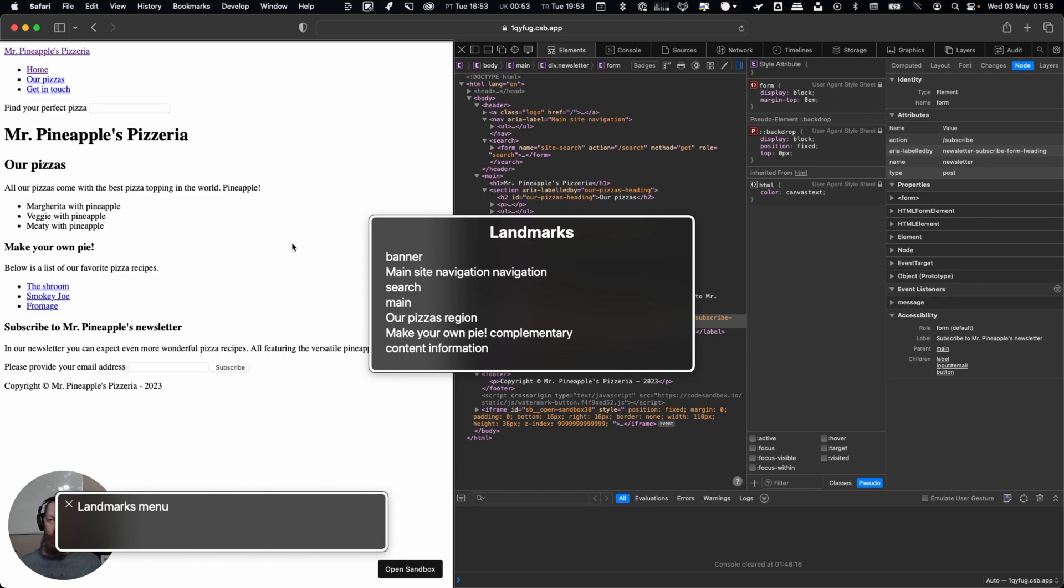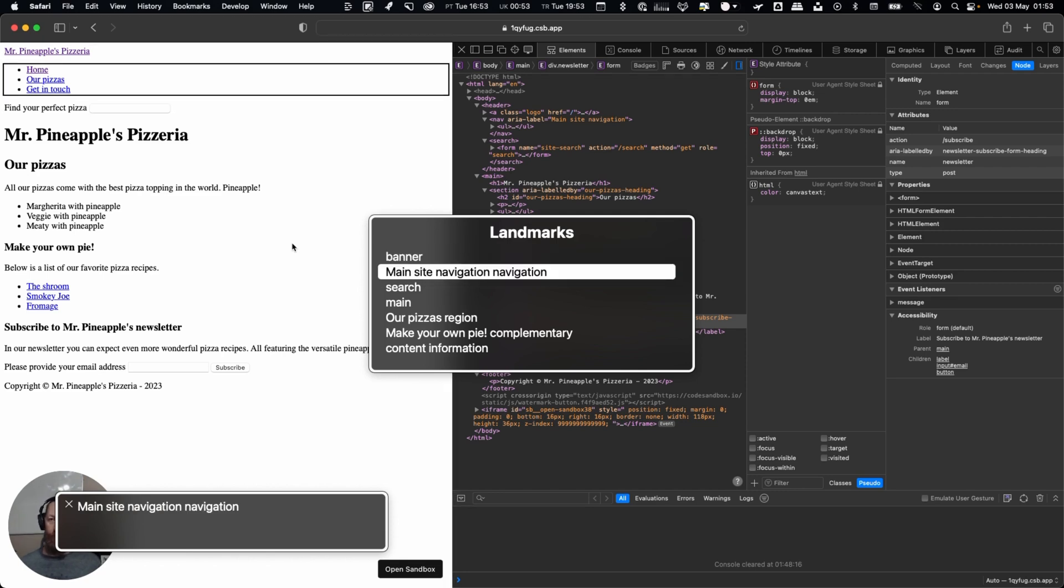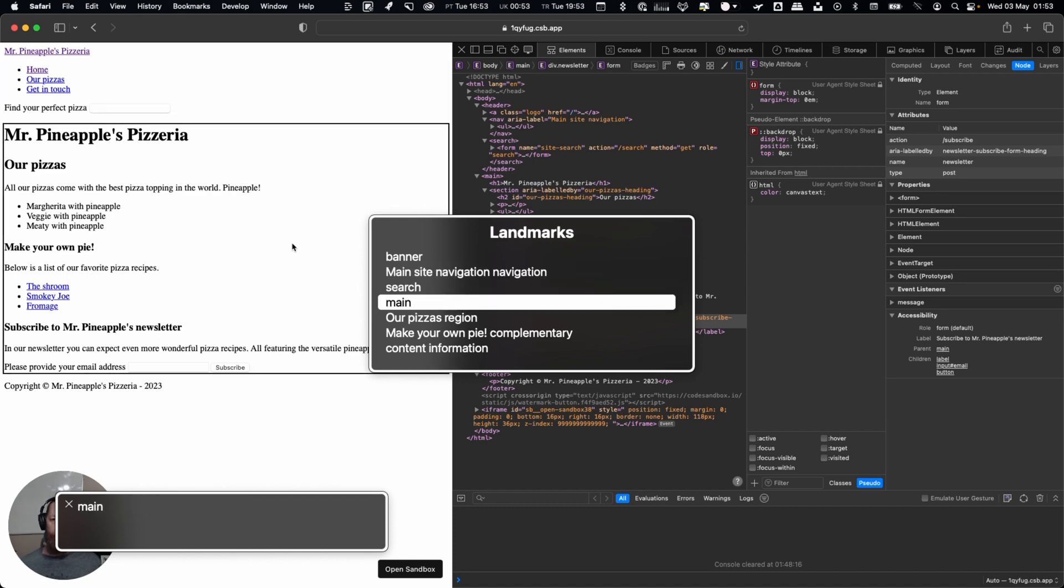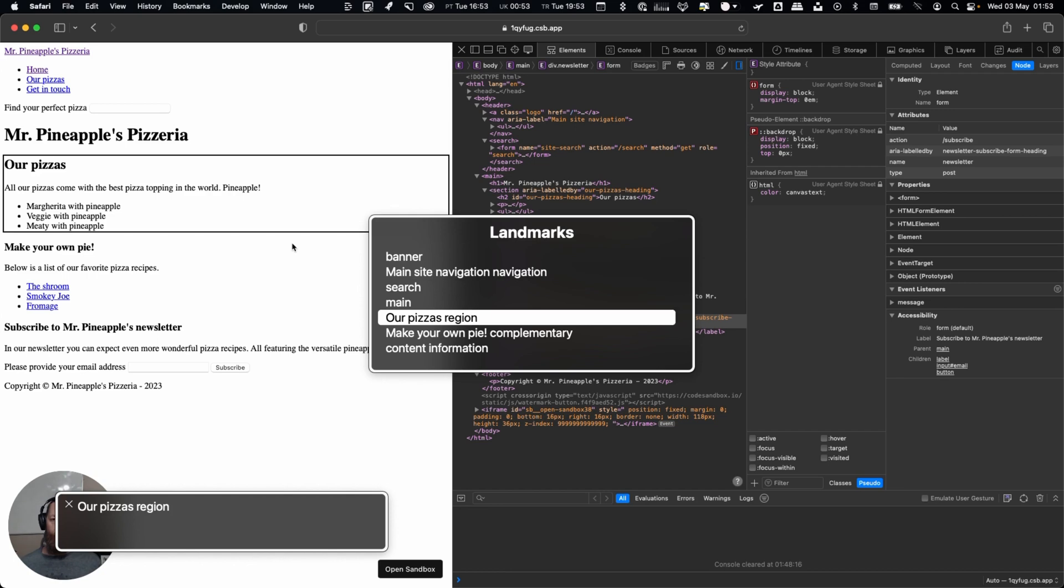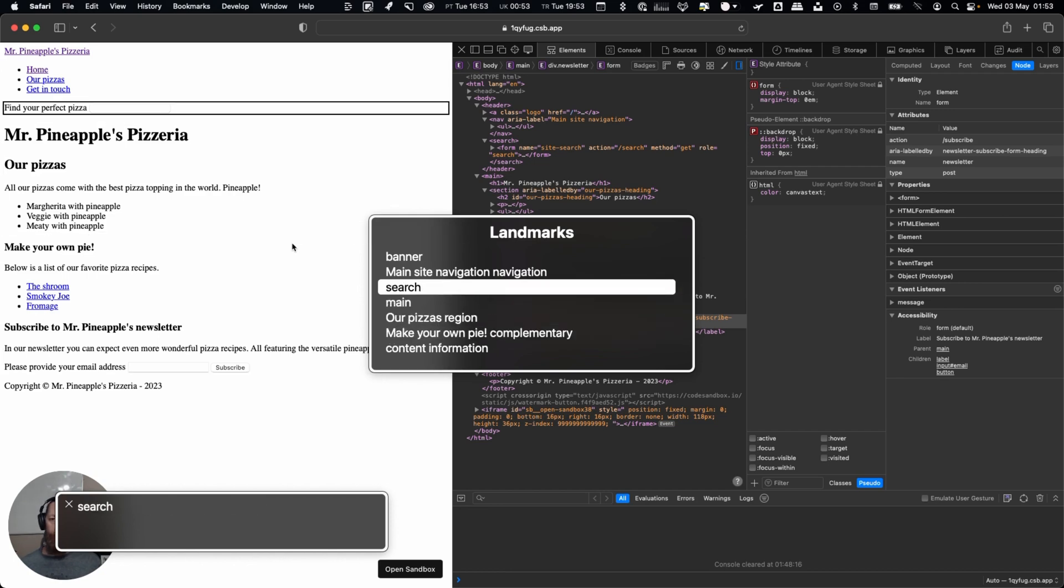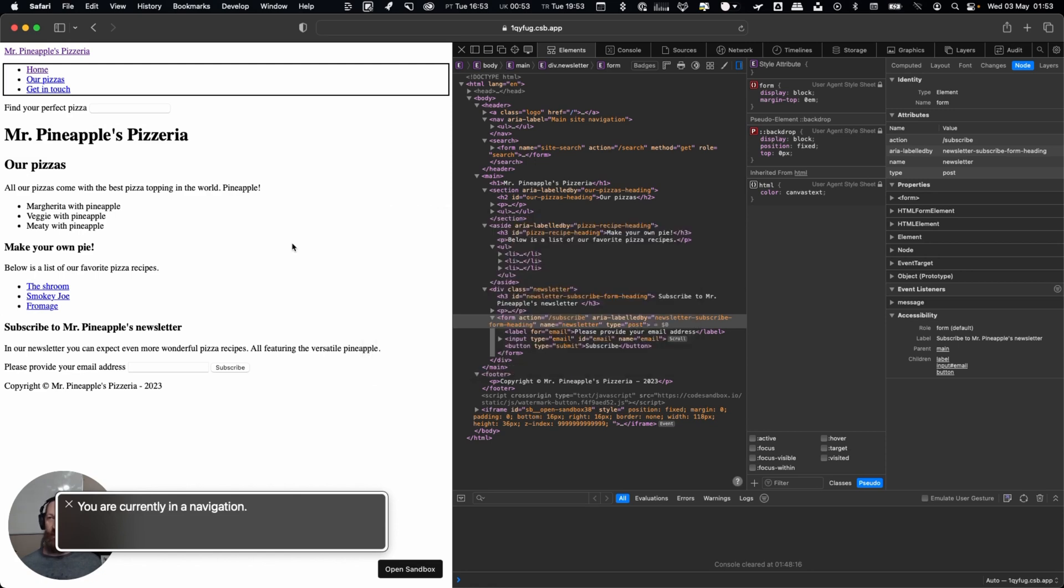Banner. Main site navigation, navigation. Search. You can hear each one is announced. Main. Our pizzas region. Make your own pie, complementary. Main site navigation, navigation. You are currently in a navigation. It'll focus to that area.